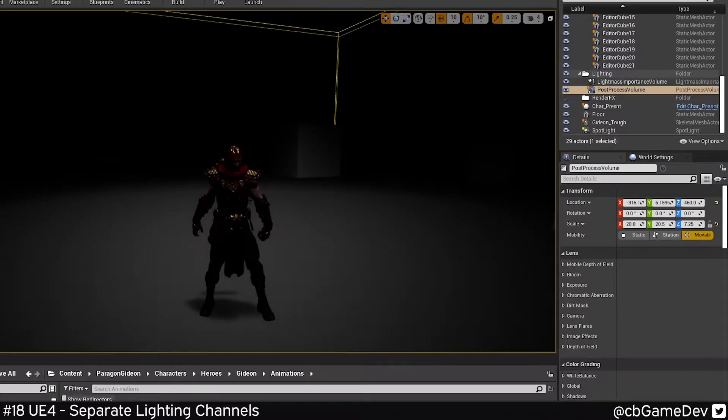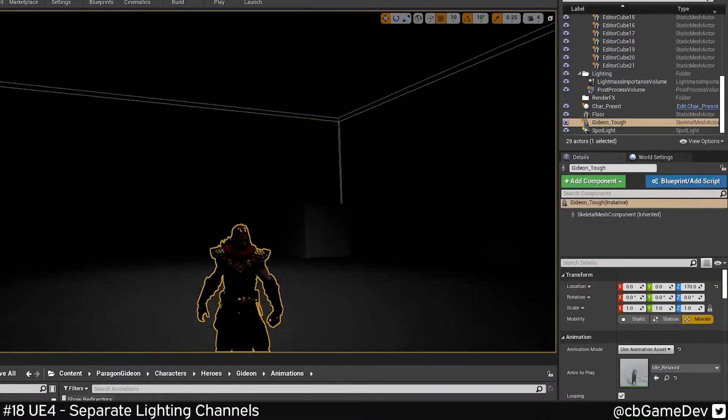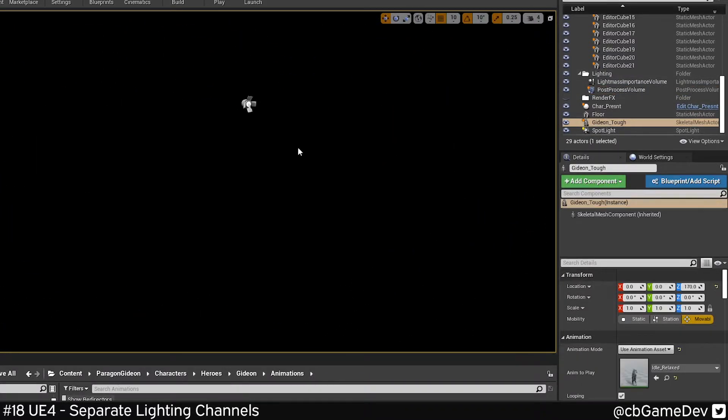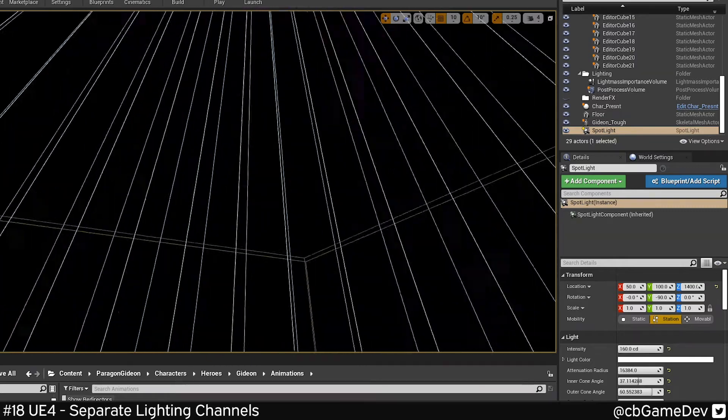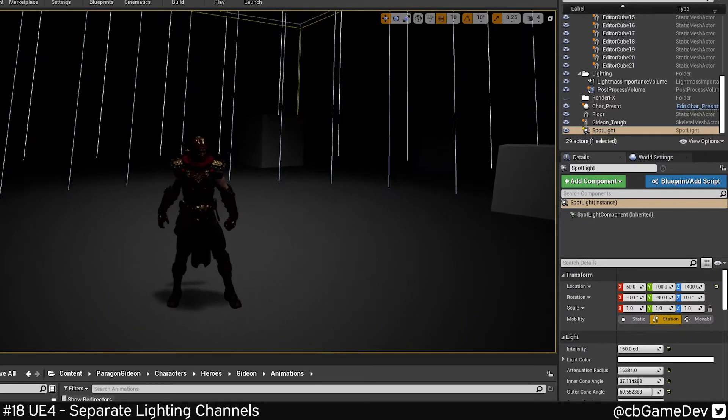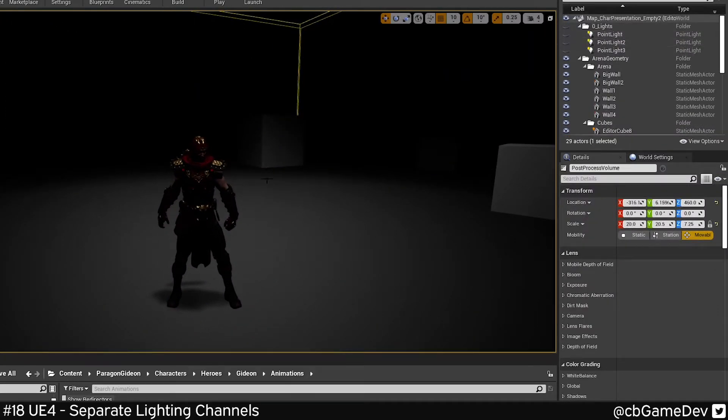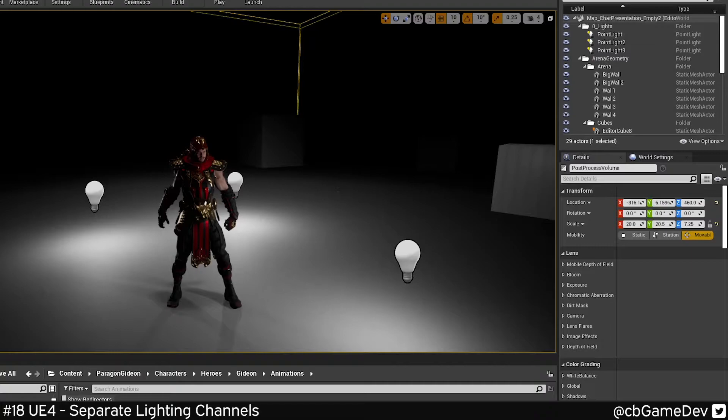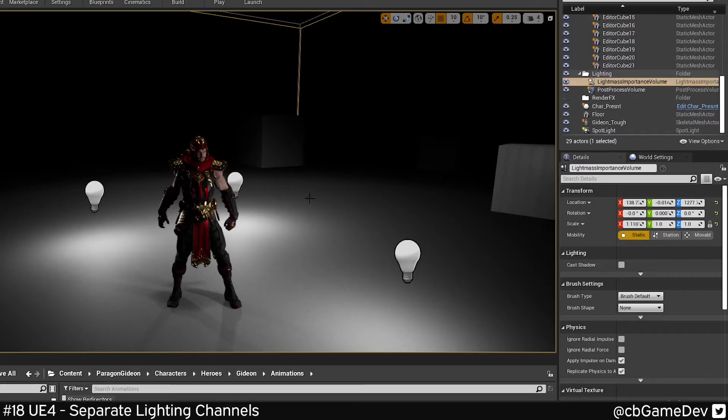So here we've got a skeletal mesh character in the center of our scene with a spotlight lighting it at the moment. Obviously it's a bit dark, we want to add some lights. So we're adding lights. Our character is now illuminated, but we've got these patches of light on the floor which we don't want.